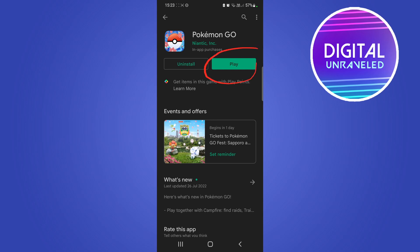If you have an update available for your Pokémon GO app, it's going to say 'Update' here instead of 'Play'. Then all you need to do is tap on 'Update', and what's going to happen is it's going to download the update for you and install it on your phone.